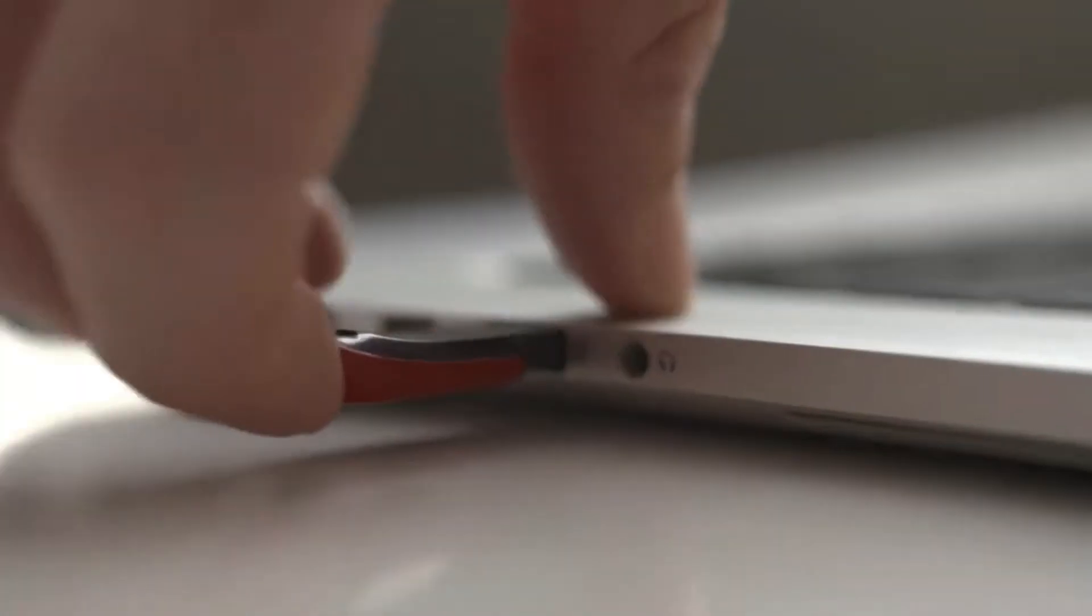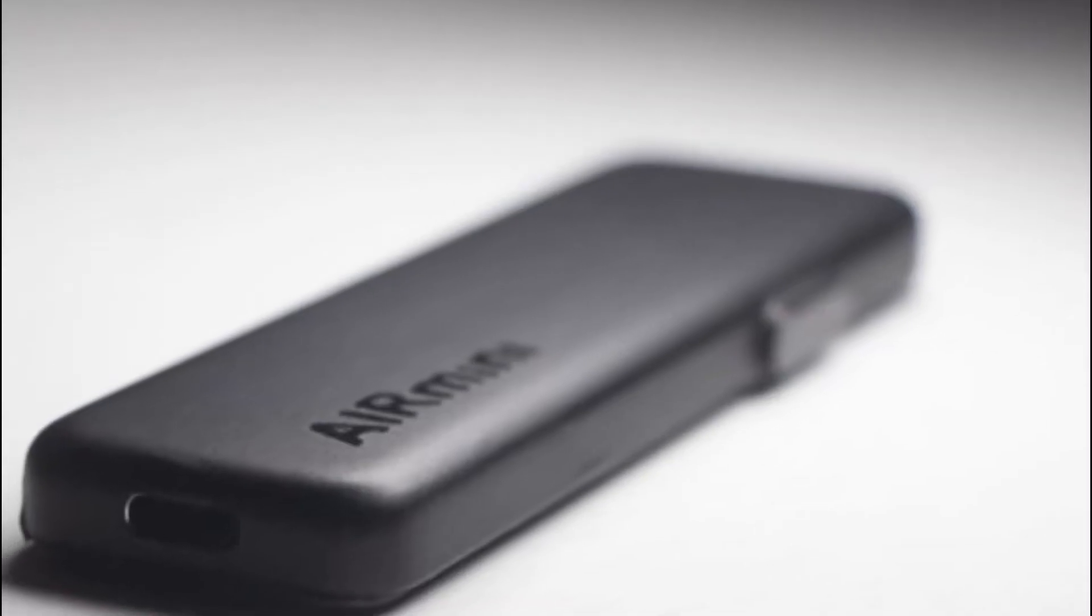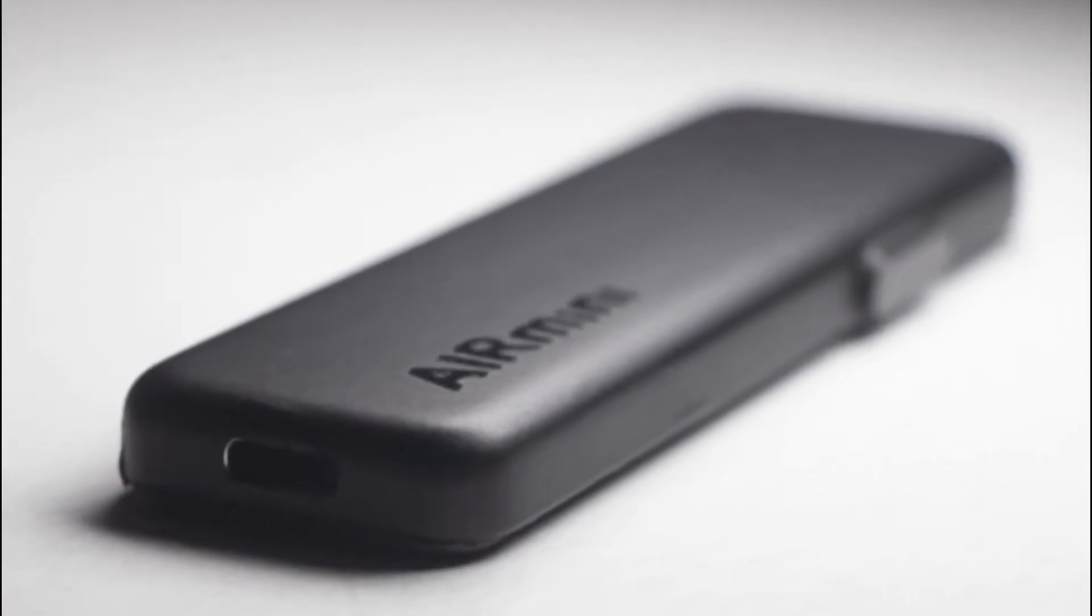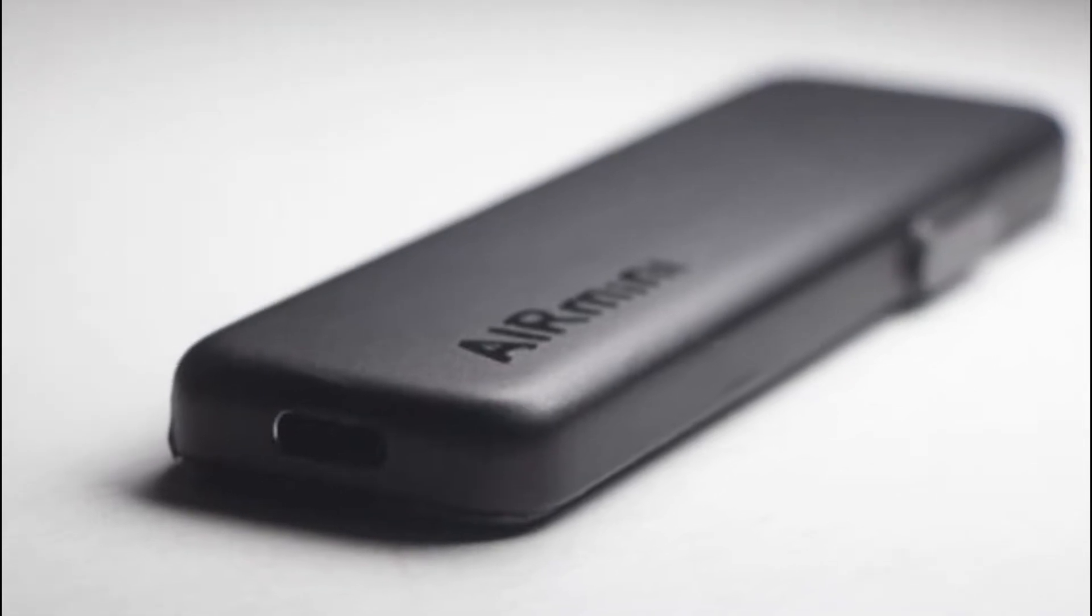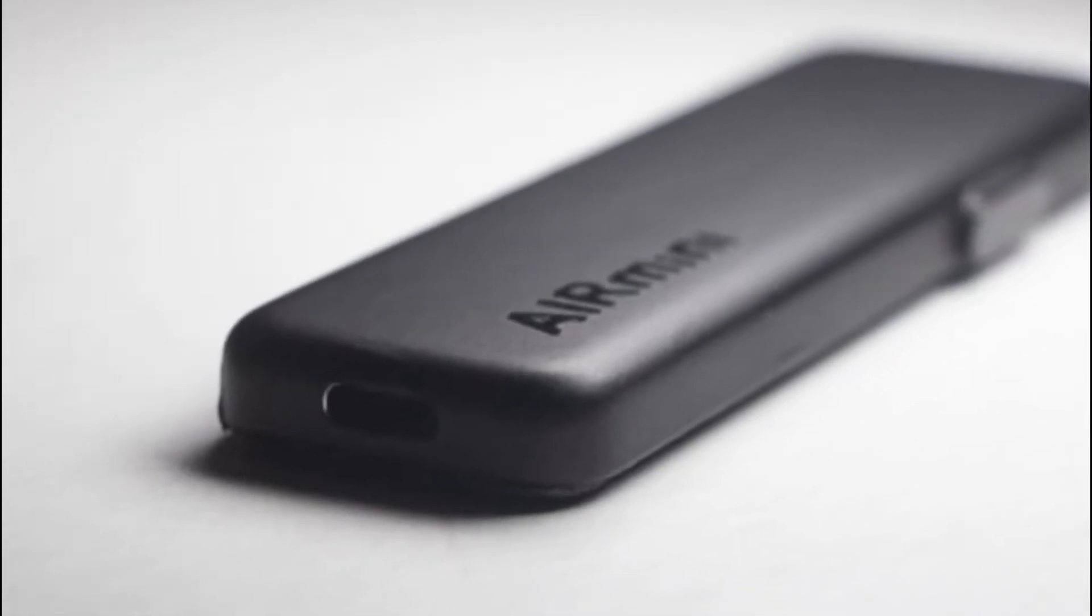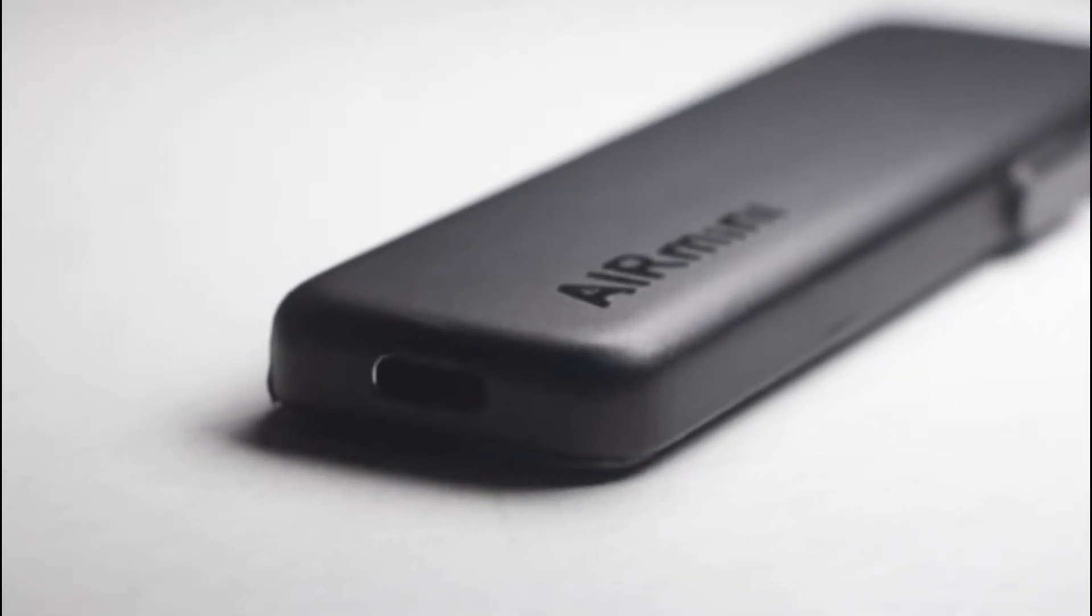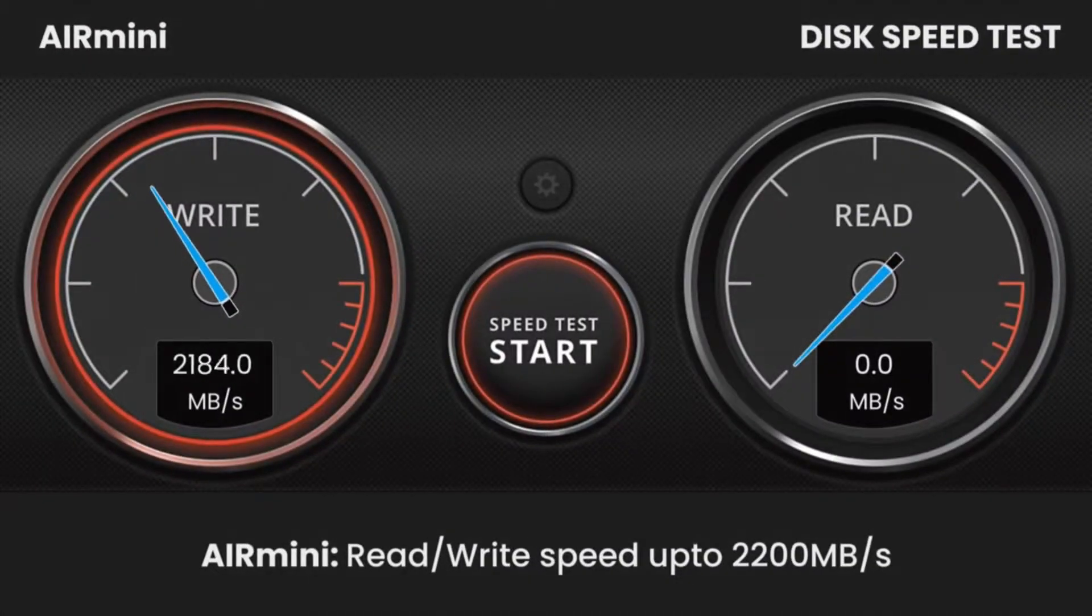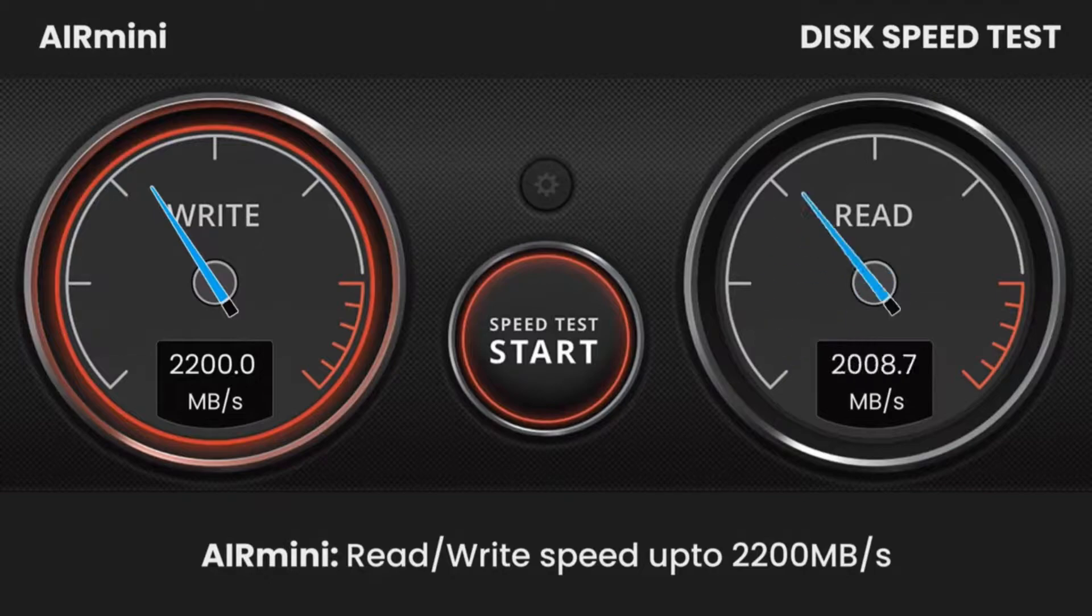Chances are that in the amount of time it took you to listen to this sentence, the AIR Amini could transfer a single 4K movie without breaking a sweat, posting speeds as high as 2,200 Mbps.